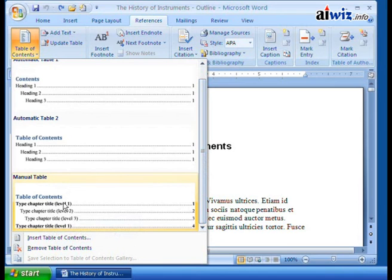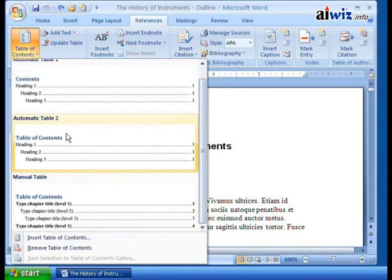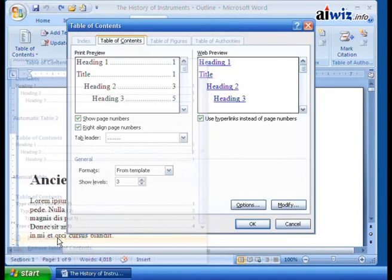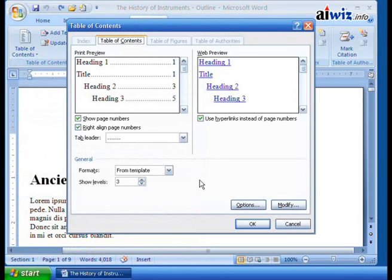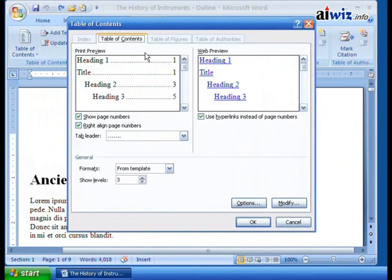I typically just use the automatic capabilities. If we click on Insert Table of Contents it allows you to manipulate it a little bit. Notice it grays out because we're in the table of contents area; the index, table of figures, and table of authorities are all over in the background - we'll take a look at those in a minute. In the print preview it shows heading one and the page number, and Word 2007 has already seen that I have a title, headings, and other things.